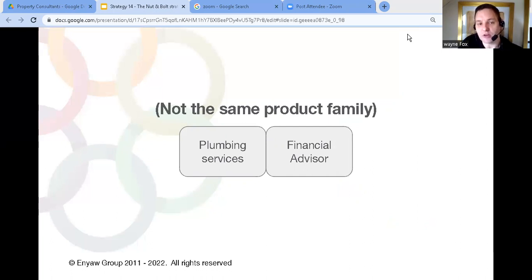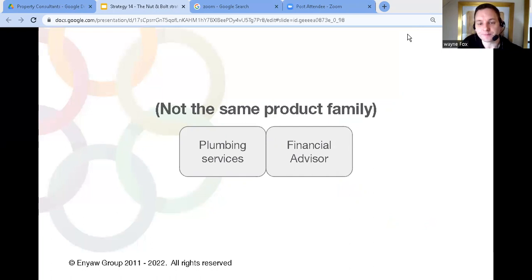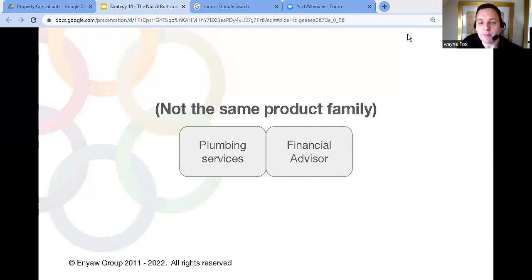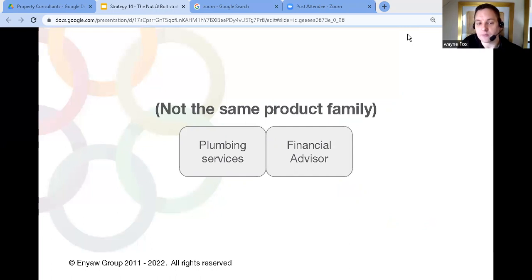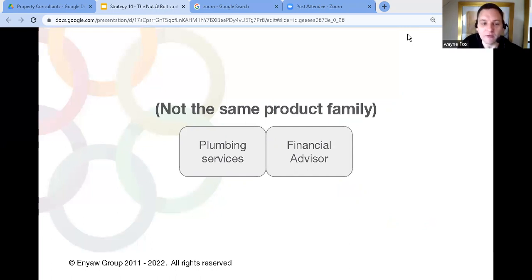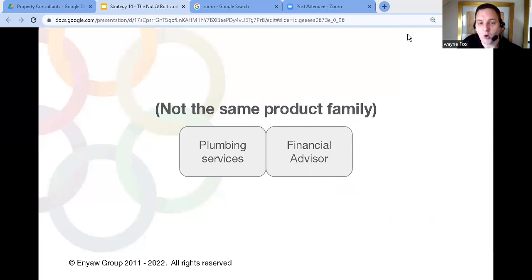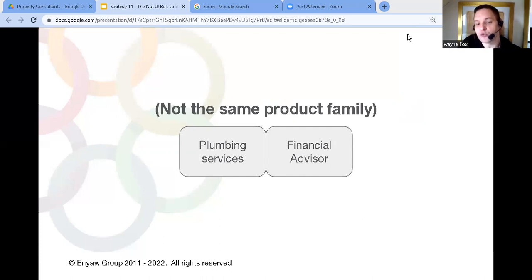So let me use an example. Let's say you're a plumbing company and you provide various types of plumbing services to your clients. Now if you buy a business that provides financial advice well your clients aren't going to see the connection. They're going to think what does a plumber know about financial advice and likewise the other firm's clients they'll think what does a financial advisor know about plumbing services? There's no natural connection between the two.